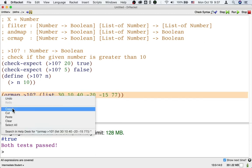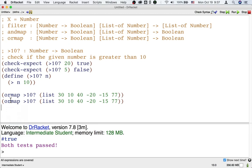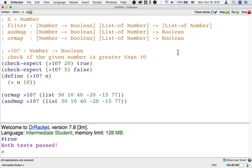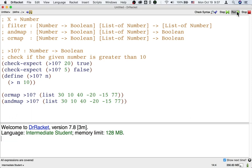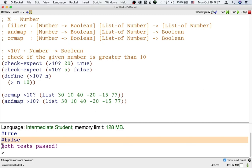Let's also try to use andmap. If we use andmap, then we're asking: do all the numbers exceed 10? And the answer is no — some of these numbers do not. That's why we get false from andmap.